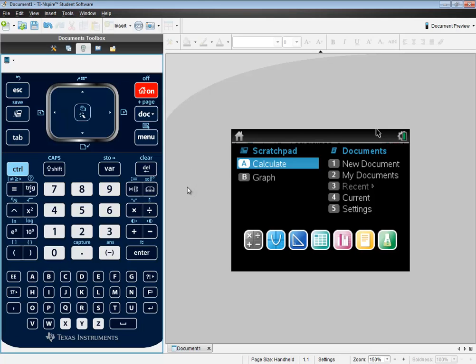In this video, we took a look at how to do factorial on a TI-Inspire calculator. Thank you.